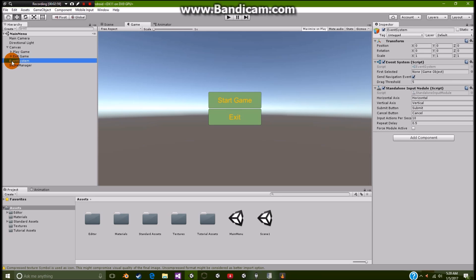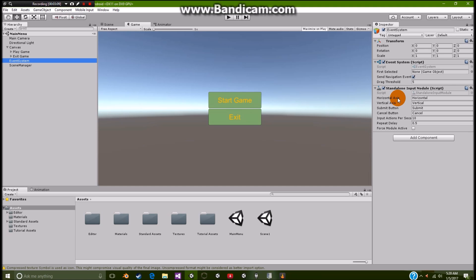And the event system that comes with our canvas. Now this event system is very necessary when you're running with Androids or iOS. Mainly because this allows you to start using the touchscreens and all.